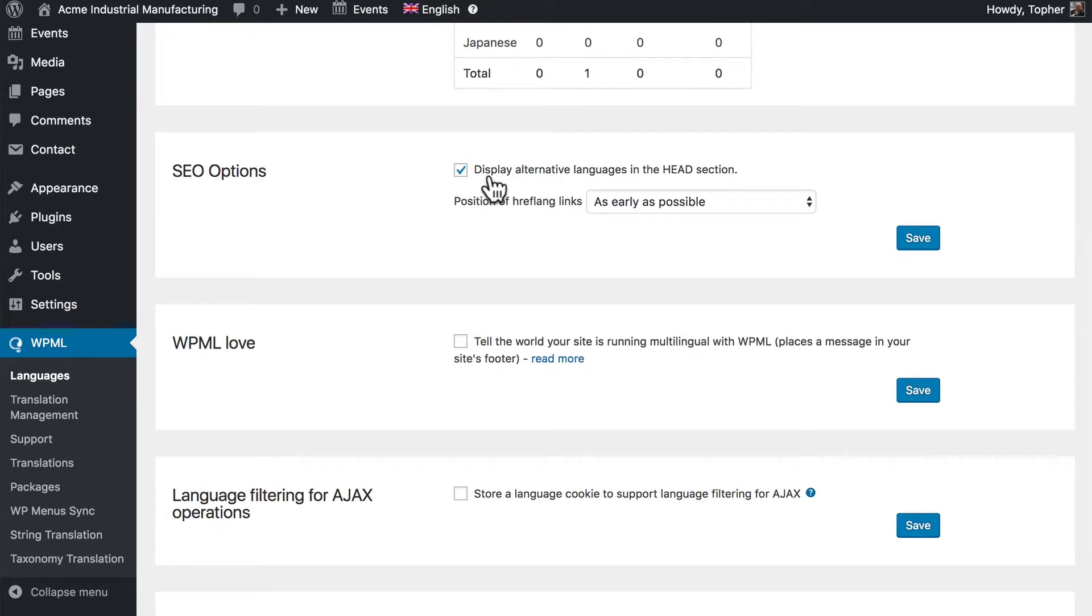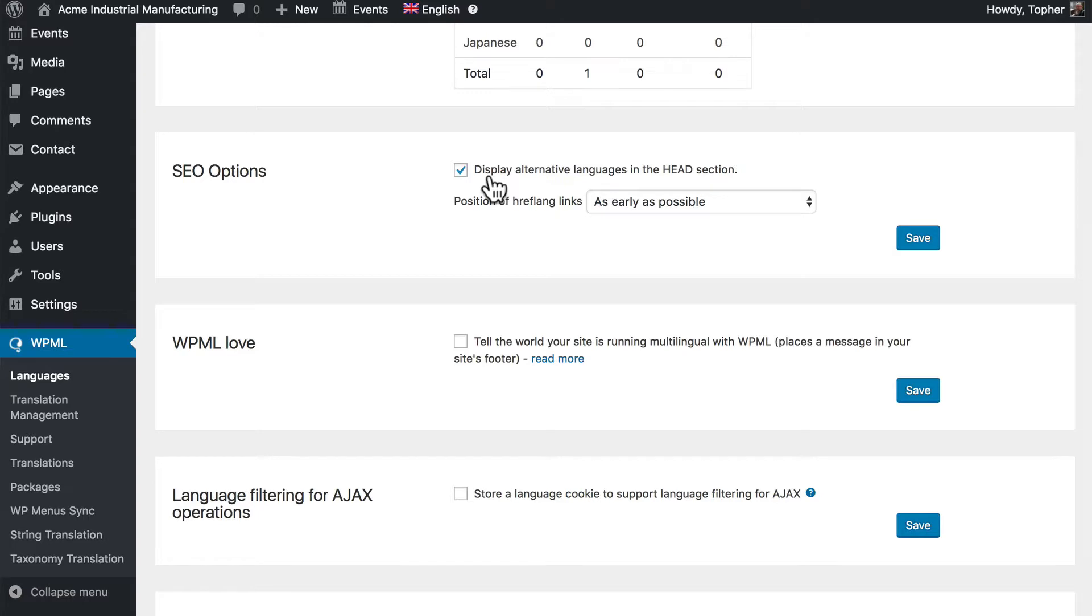For SEO we want to display alternative languages in the head section as early as possible. That tells Google that there are multiple versions of this website, which is normally bad, but because they're multilingual it's particularly good. So the earlier we can tell that to Google the better off we are.